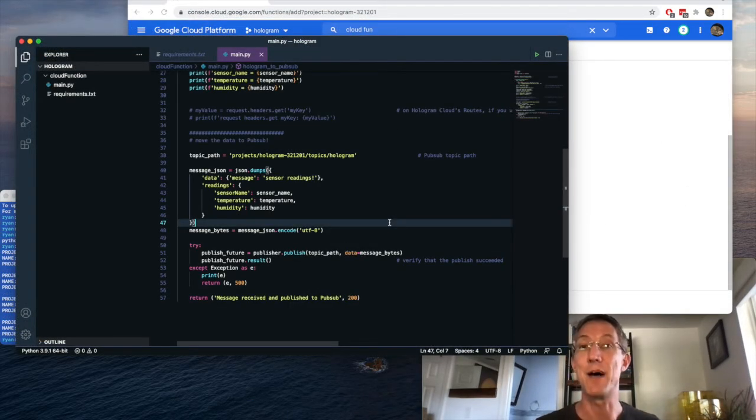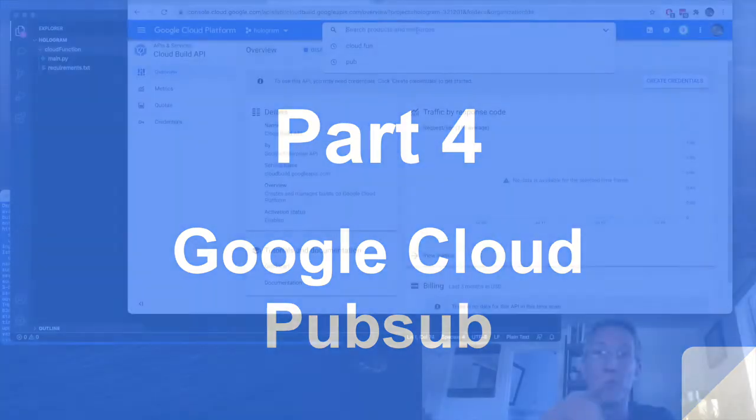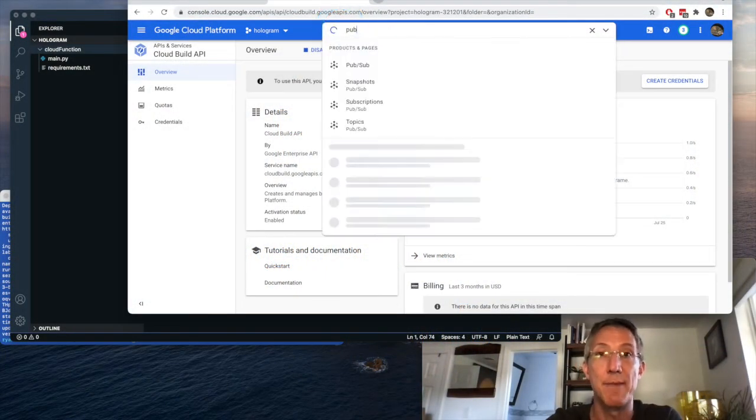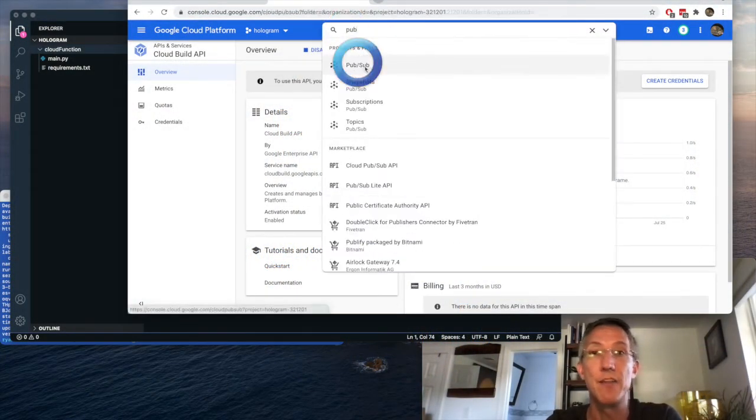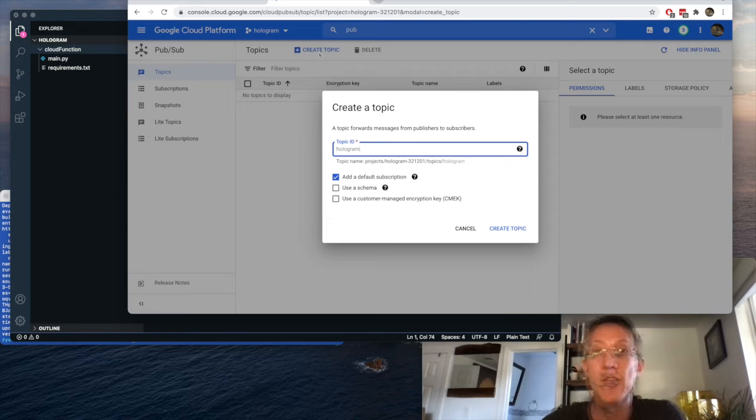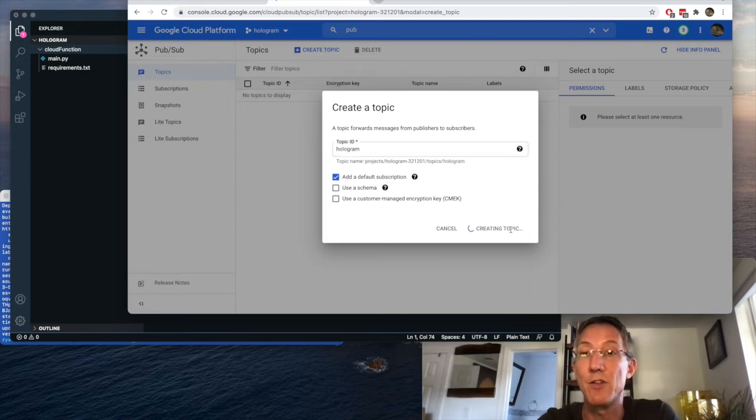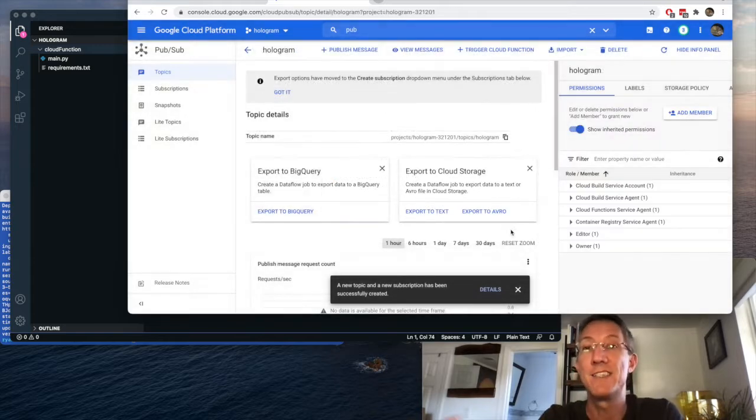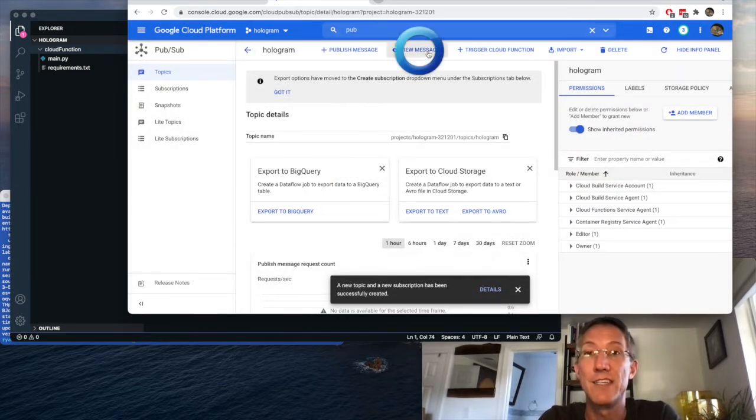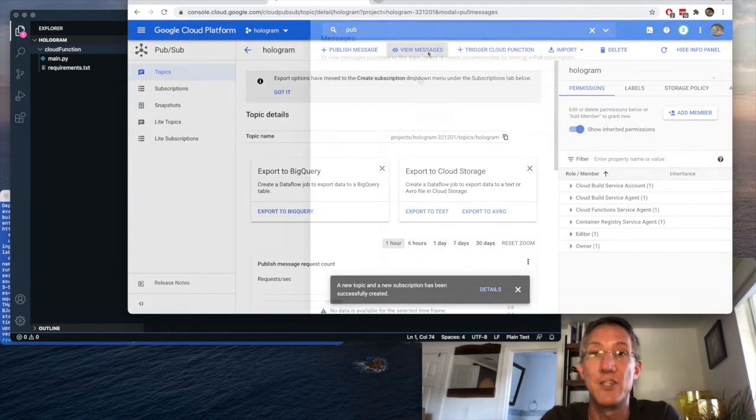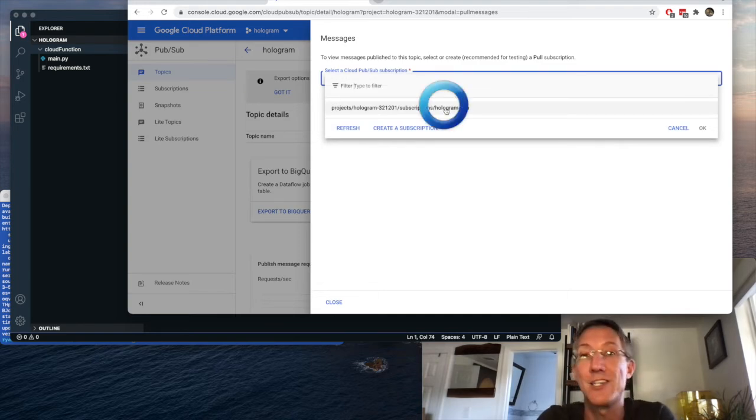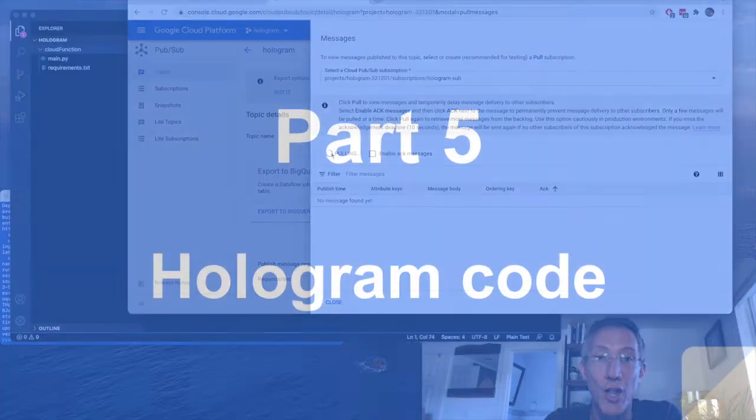Now it's time to set up PubSub. So up top, I'm just going to type PubSub, click it. I'll create a topic. The topic is going to be called hologram, and I'll add a default subscription. I'll click create topic, and my topic and subscription have been created. All I'm going to do now is click view messages. I'll choose that subscription we just created, hologram dash sub. And whenever a message comes in, you can just click pull.